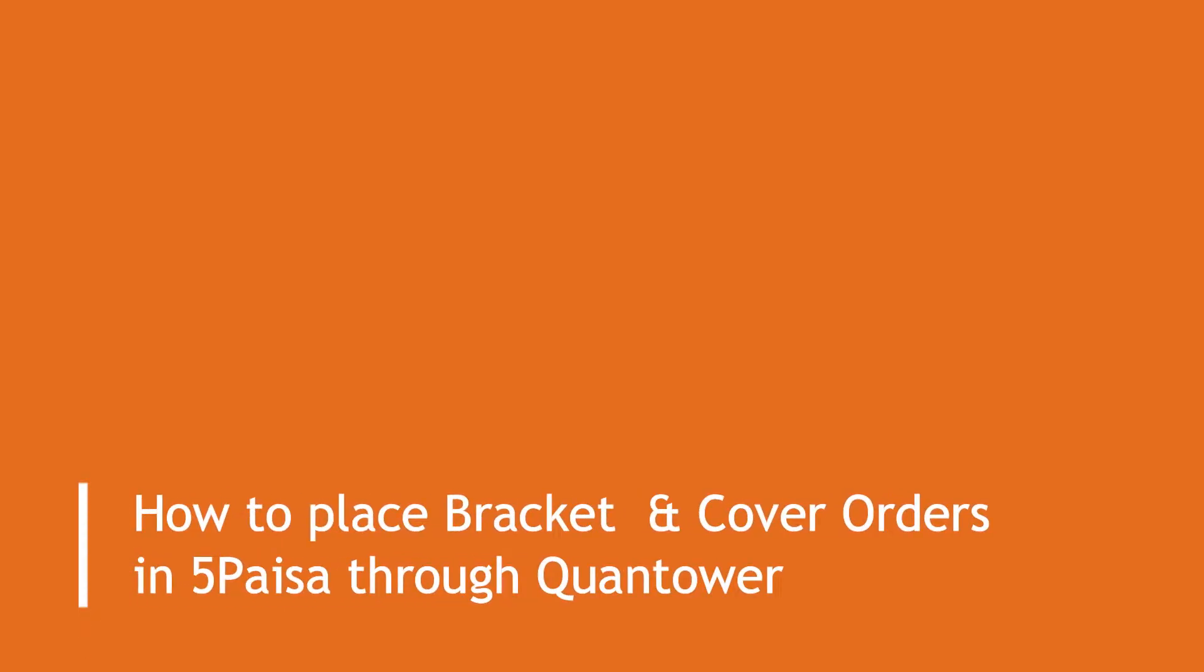Welcome to Quantower. We are glad to inform you the availability of bracket and cover orders from our broker partner 5Paisa. In this video we will demonstrate how to place these orders very quickly from the charts and how to manage these orders.